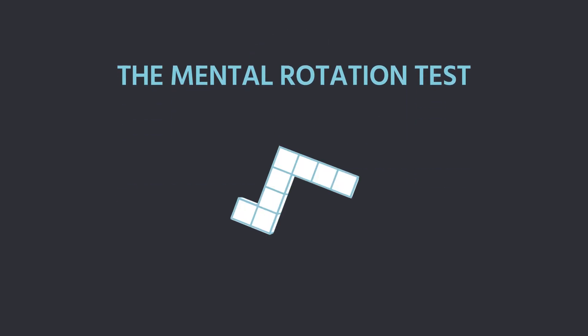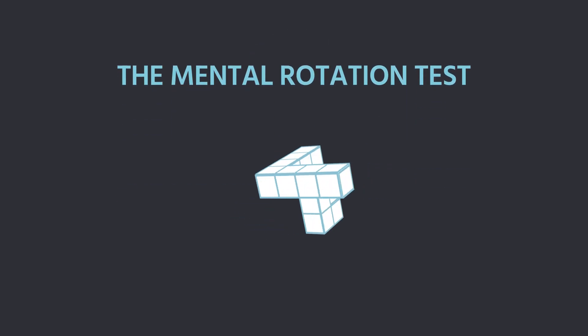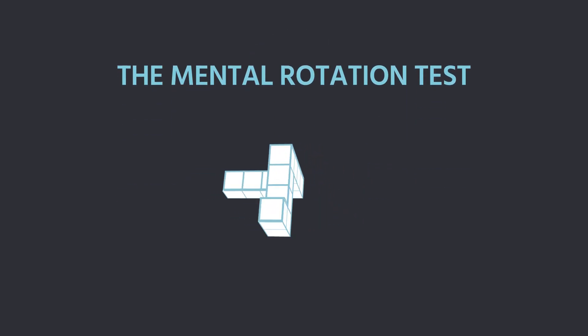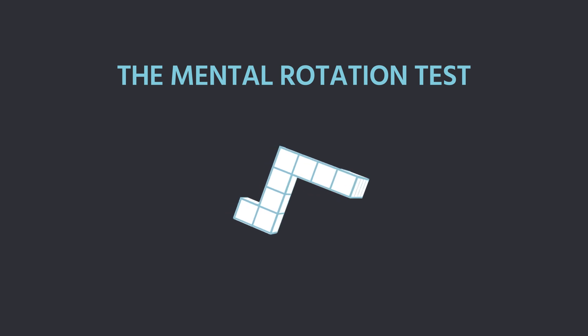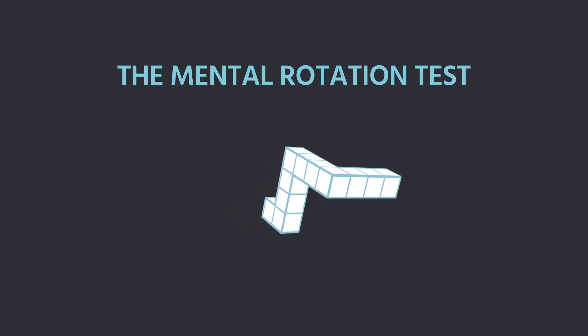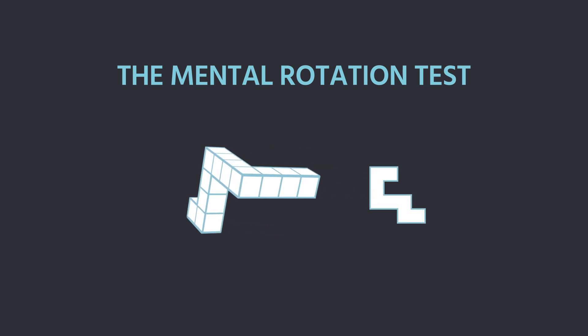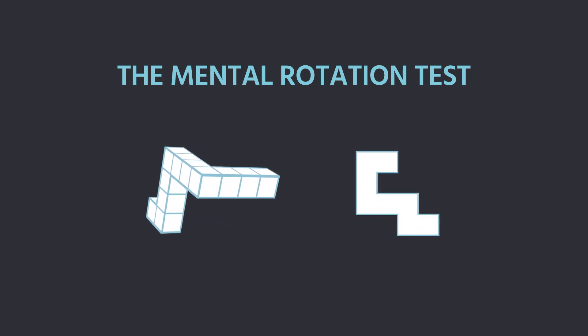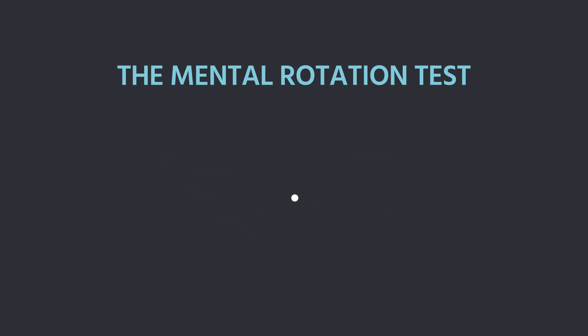The mental rotation test is a commonly used task for studying spatial processing by using 3D or 2D objects and is commonly used for studying spatial processing and reasoning.